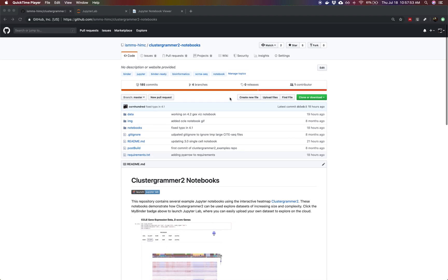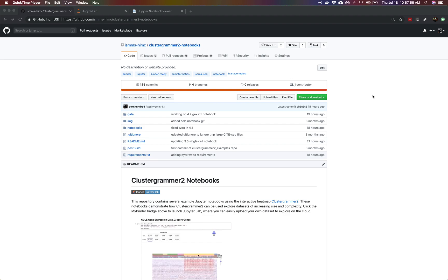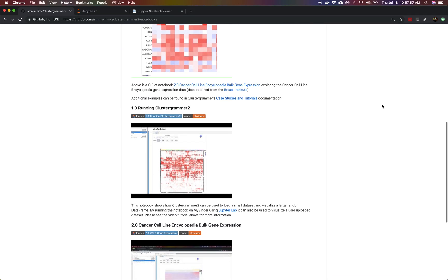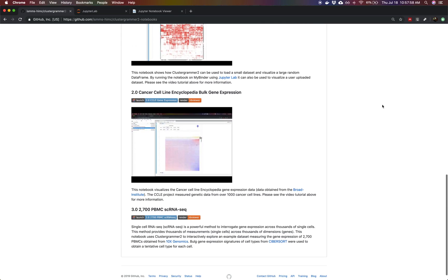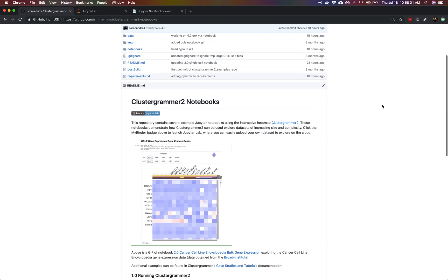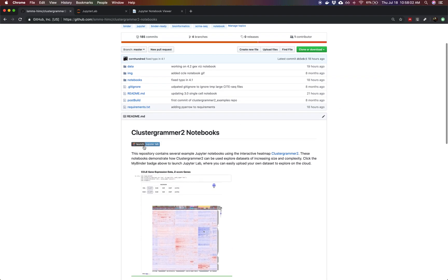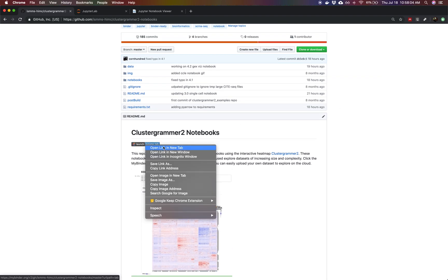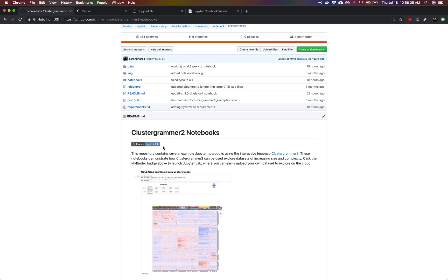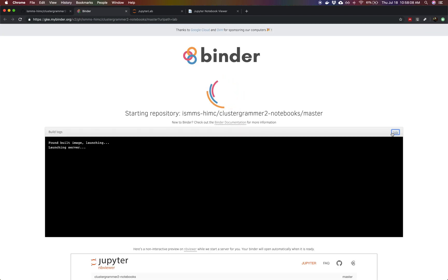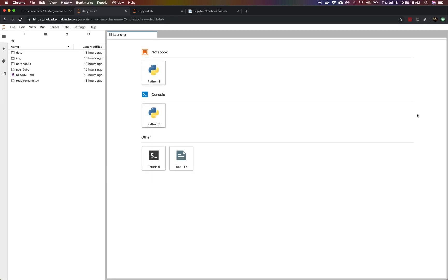So we're going to start off with the ClusterGrammar2-notebook GitHub repository. If you scroll down you'll see this contains several examples of how to analyze different datasets and we're going to go ahead and click the launch JupyterLab badge at the top. This is going to take us to a service called MyBinder and this service you can point it to different GitHub repositories and it will launch a Jupyter server that allows you to execute the code in those notebooks.